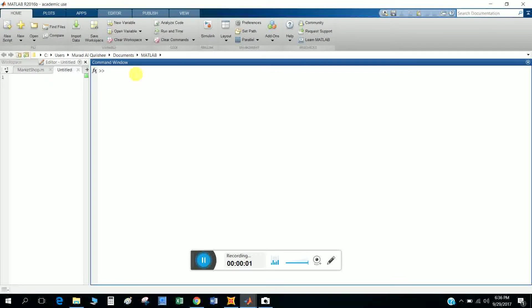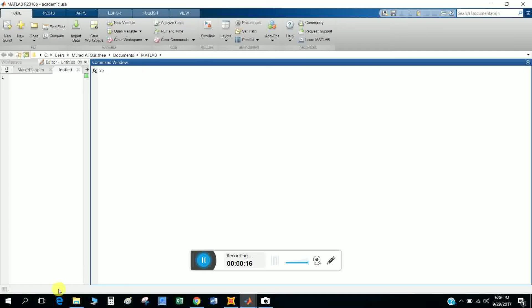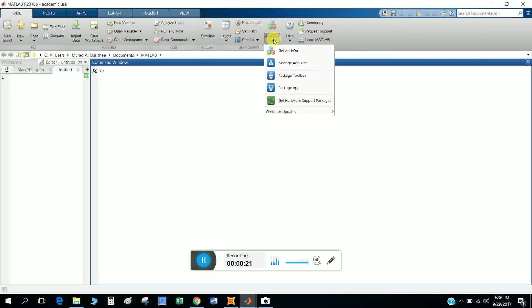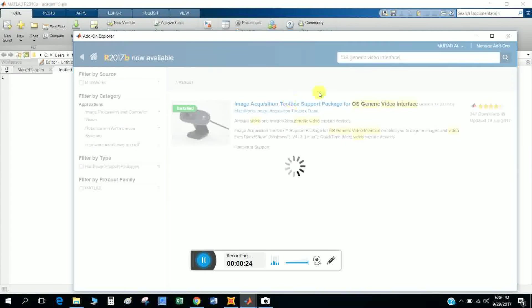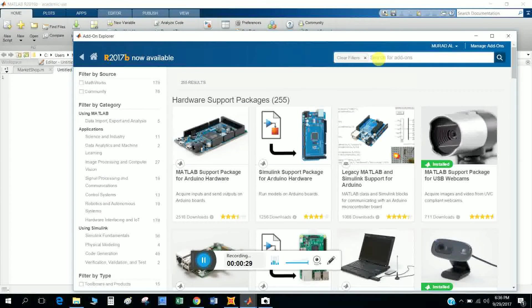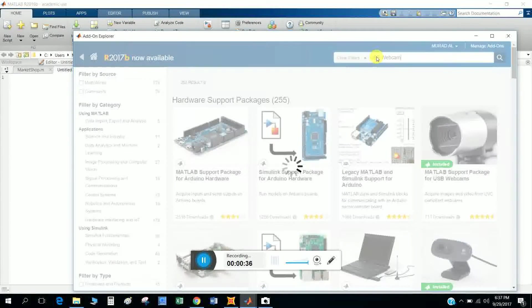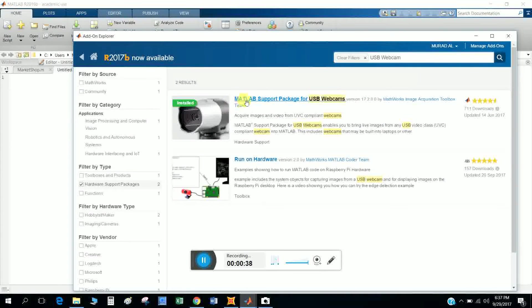Hi, today we will discuss how to capture images using a webcam. For beginners, you have to install the necessary software to get hardware support. Go to Add-Ons, Get Hardware Support Package, and click here.